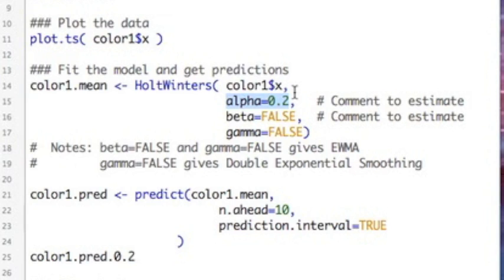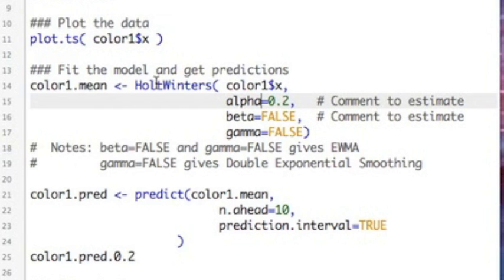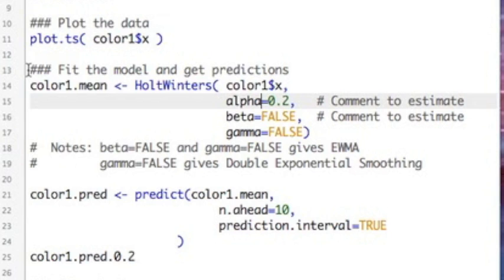I'm going to come back and fit it where I comment this out and R will actually estimate it for me. Which is kind of fun. I don't need to choose it. So use the Holt Winters. Put in your data. Specify alpha, beta, and gamma if you know them, or you have pre-specified values that you prefer. Otherwise R will estimate it and we're going to try it first by pre-specifying.